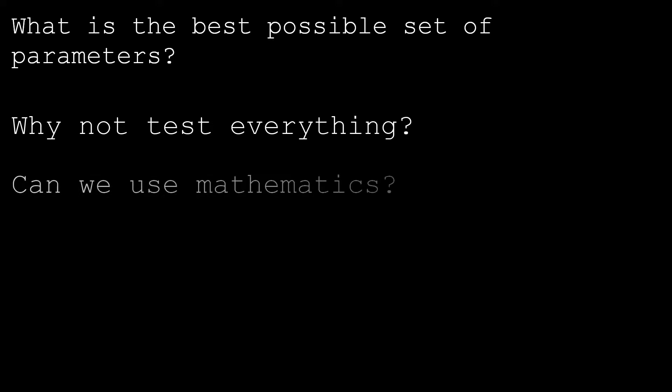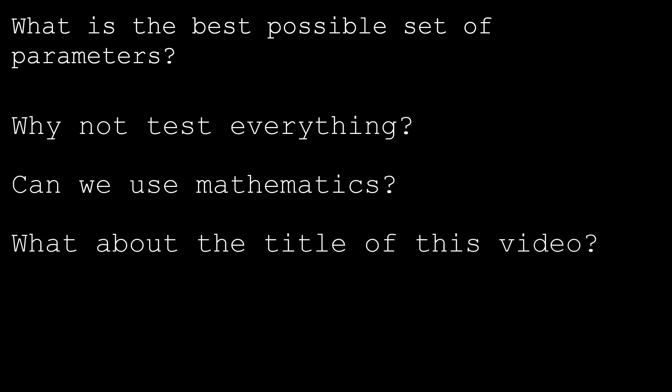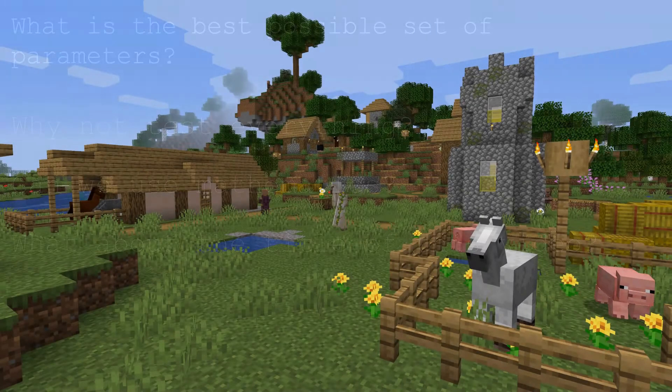Another option might be to calculate the best option, but that can be complicated, especially if you aren't good at mathematics. A fairly simple yet powerful solution is the genetic algorithm. Here's how it works.